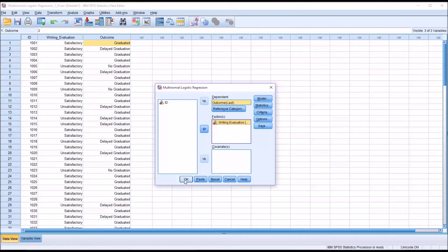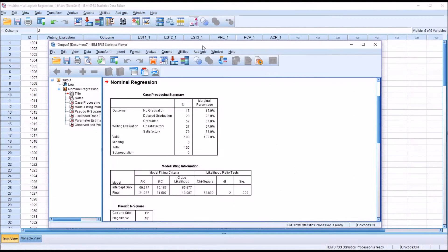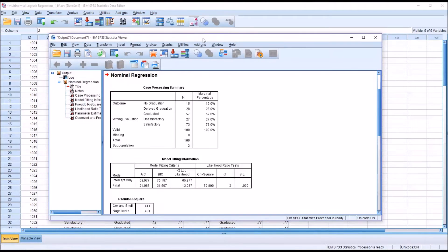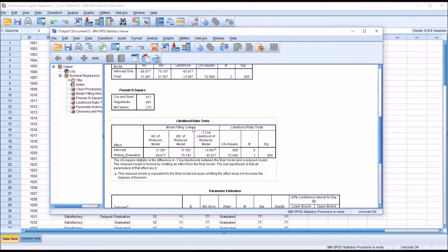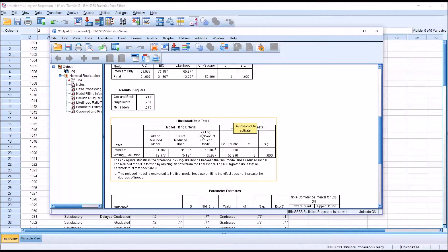I'm ready to hit OK for this multinomial logistic regression and take a look at the output. There are no missing cases in the case processing summary. The model fitting information shows a statistically significant value, which is what we would want. Looking at the pseudo R-square, interpreting the second value, we interpret this as the model explains 48.1% of the variance — that's pretty good. The likelihood ratio test also shows significance.